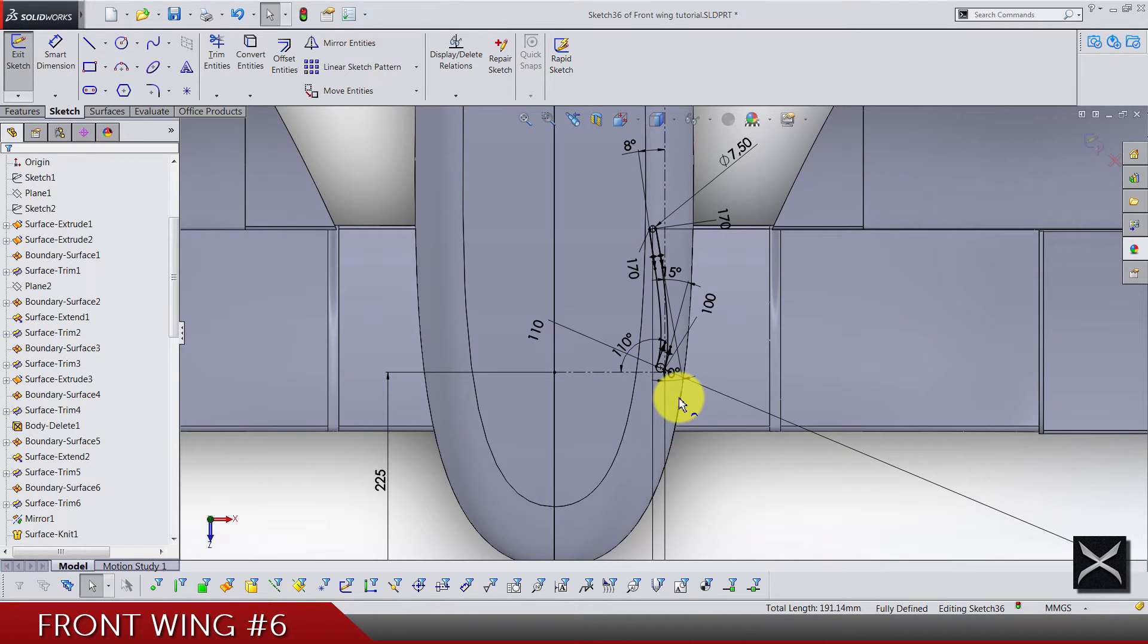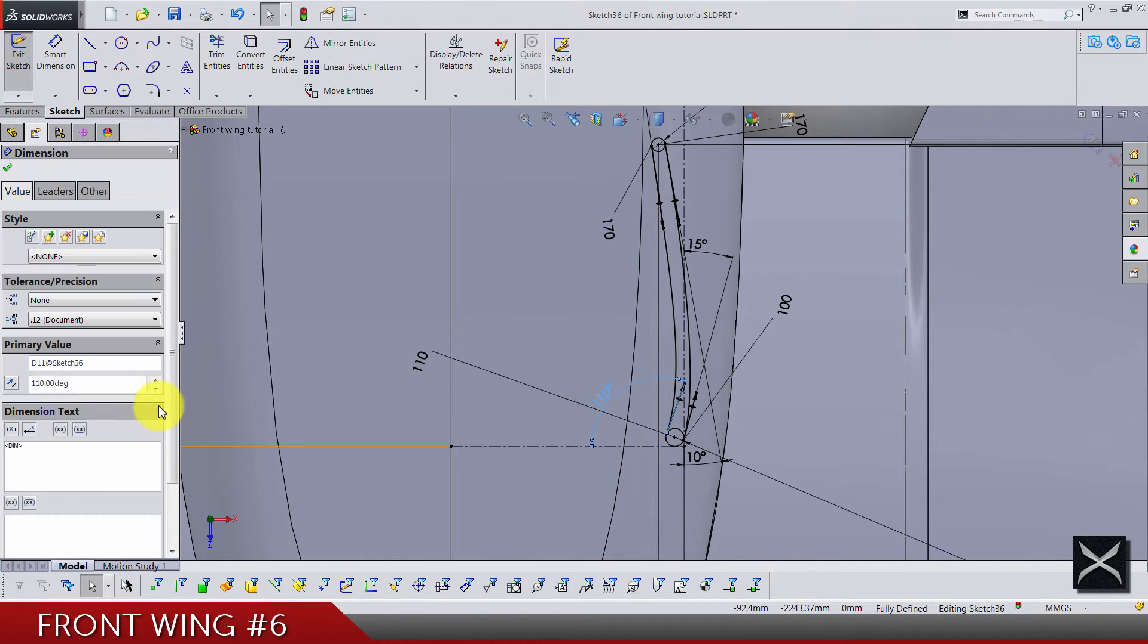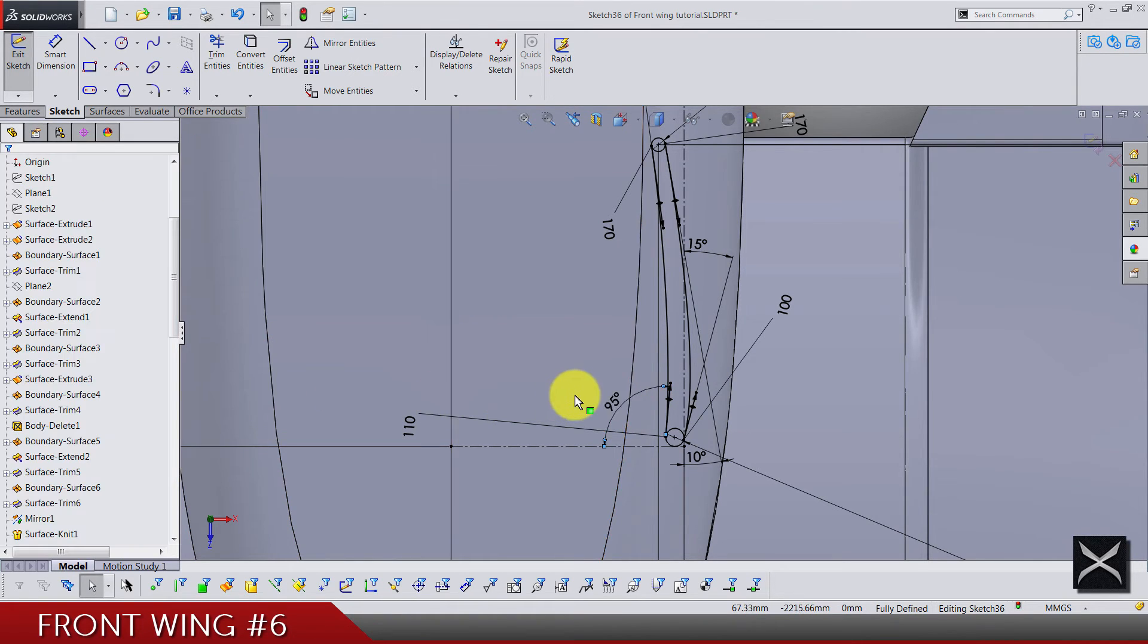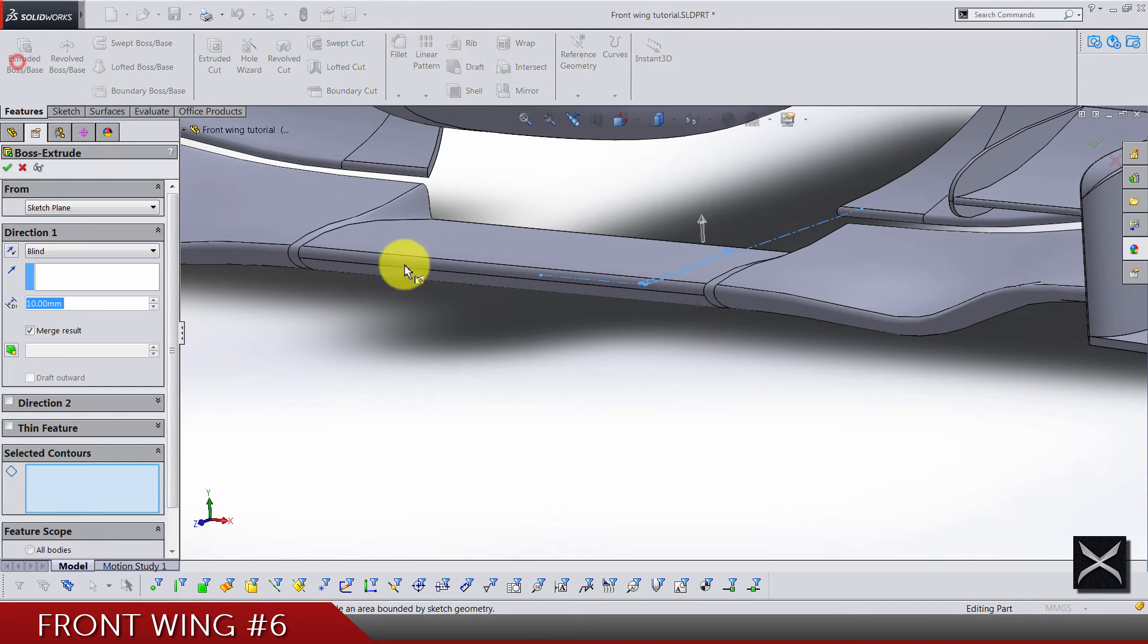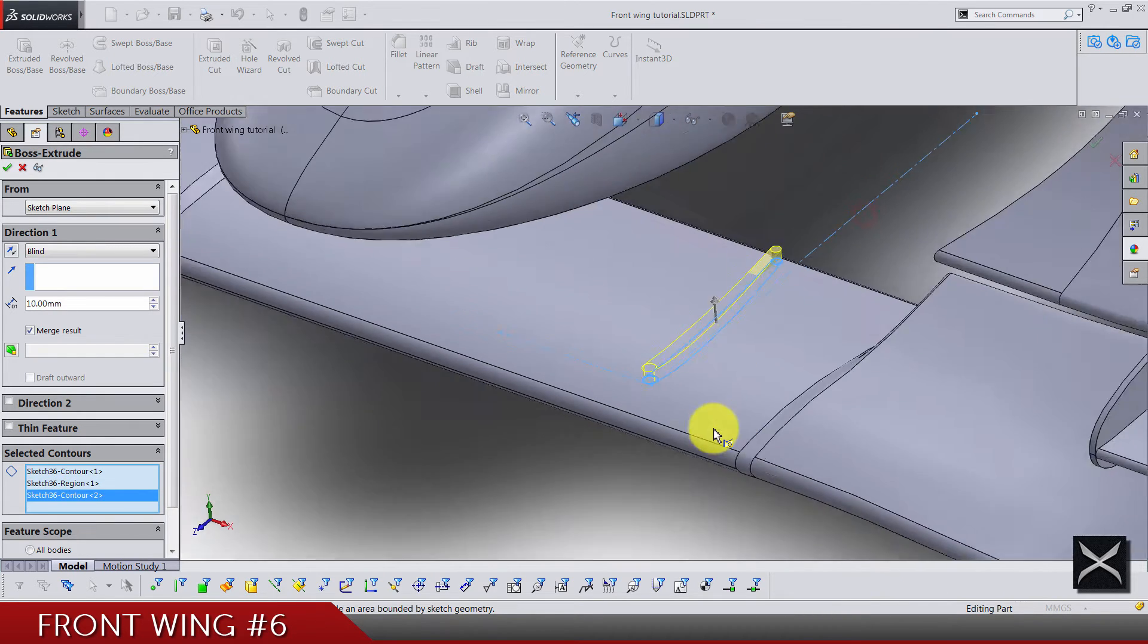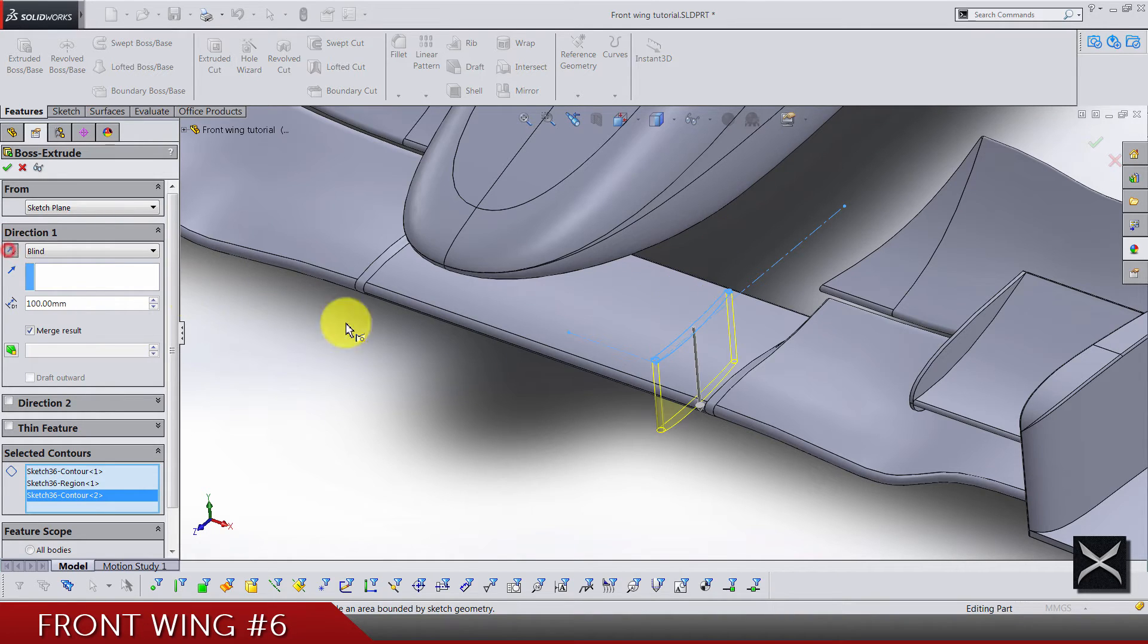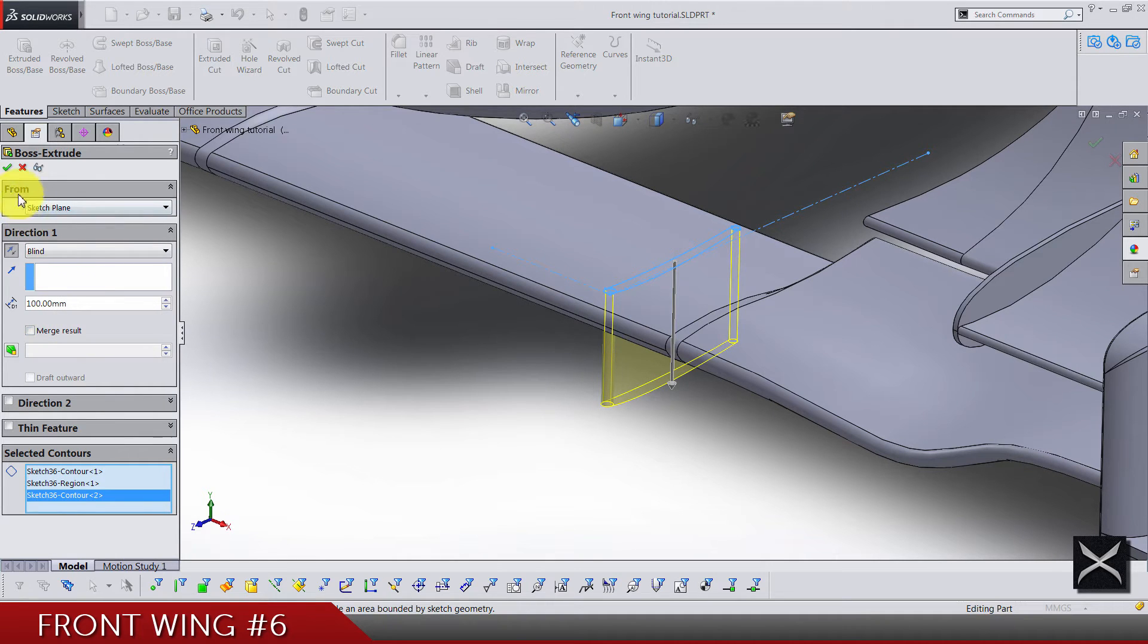Let me just double check. Yeah, I think this angle is too strong, it should be like something like 95 actually. That's the sketch done. Exit the sketch and we're going to do extrude boss by using these contours. Let's make it 100 and go in this direction and make sure the merge result is not selected.